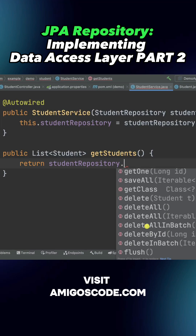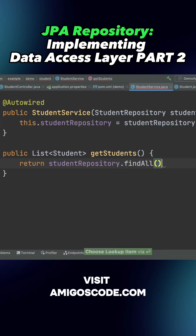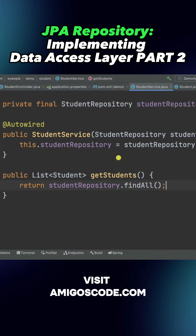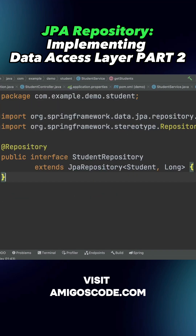So here I'm going to say repository.findAll(). This returns a list to us, and honestly, this is it. This interface — StudentRepository — that we've just implemented takes care of everything.